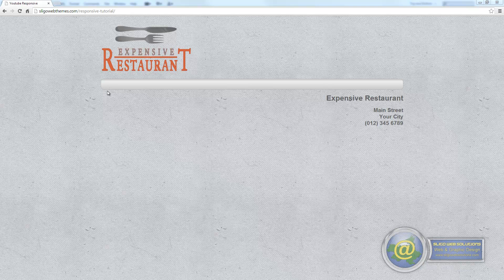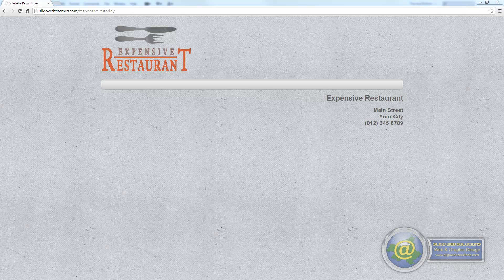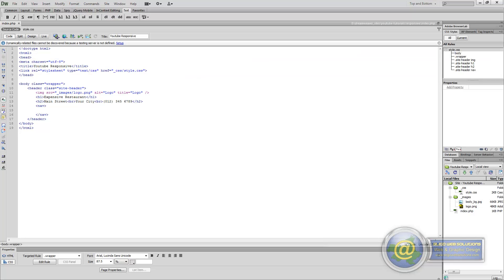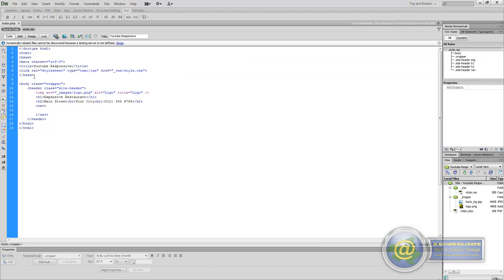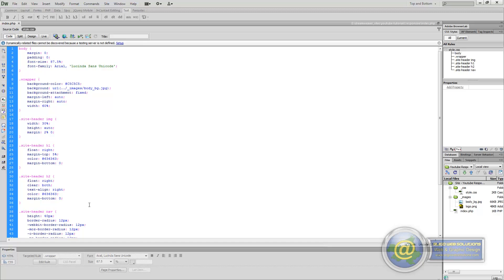There's one thing that I forgot to do, and I noticed it when I was playing the video back and editing it. If we go to our CSS file here...